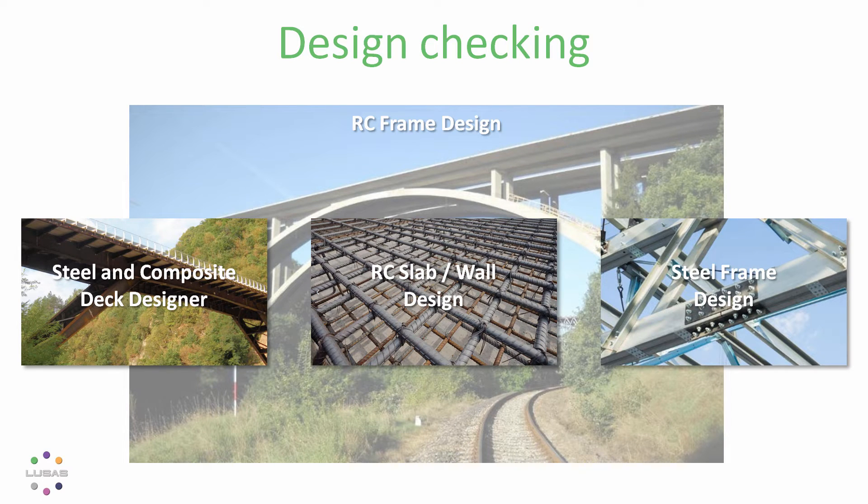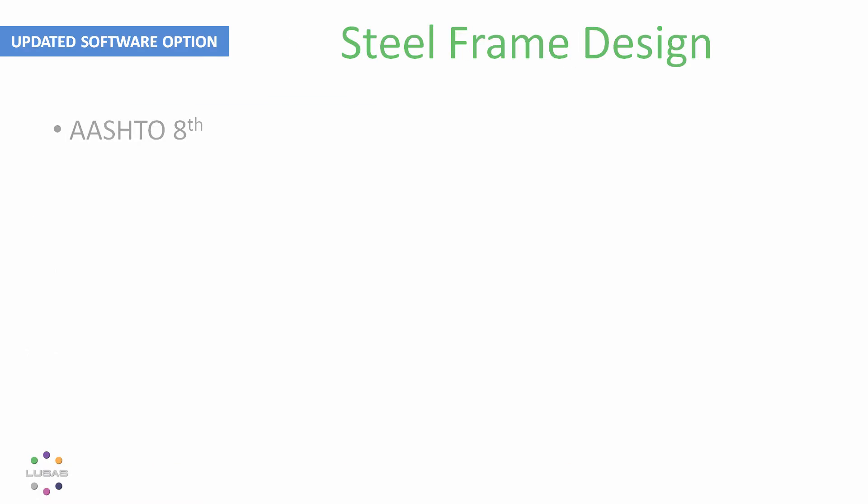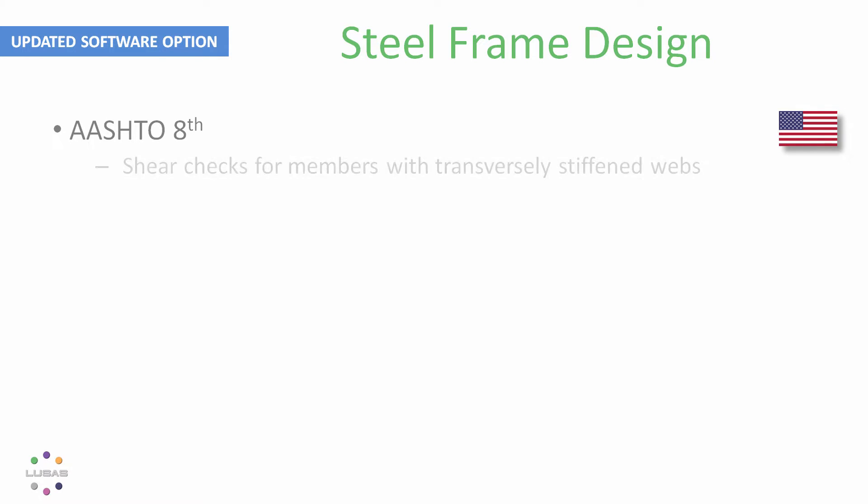Speaking of the steel frame design option, we've continued to add to that with AASHTO being updated to the 8th edition, with improvements including shear checks for members with transversely stiffened webs and an option allowing user-defined buckling lengths.